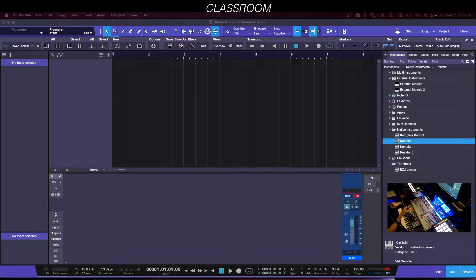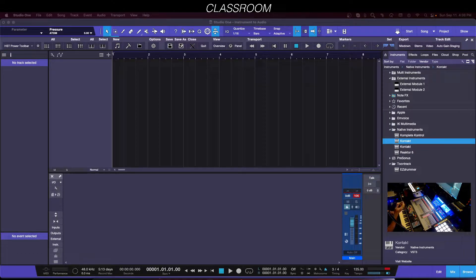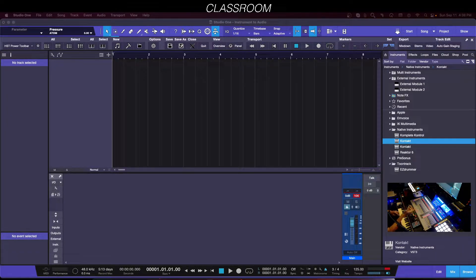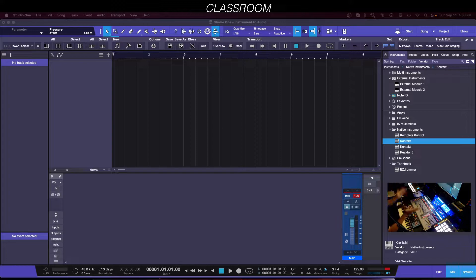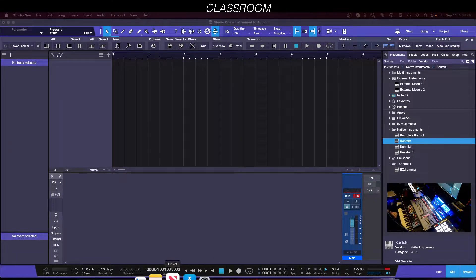We're talking about pulling up a VST instrument like Kontakt. I'm going to open up a bunch of instruments and record them to audio tracks directly. At first I'm not even going to use a MIDI event — I'm just going to use the instrument track to trigger the MIDI and record it directly to an audio track. Then I'll show you how you can utilize a MIDI event to do this.